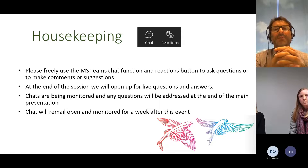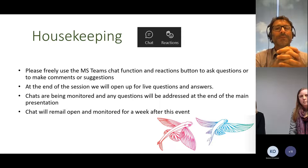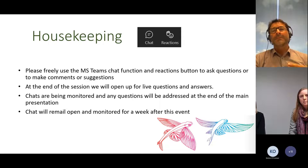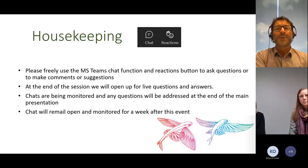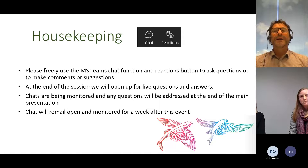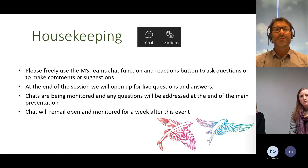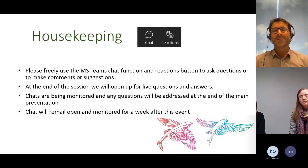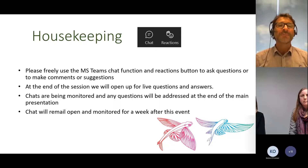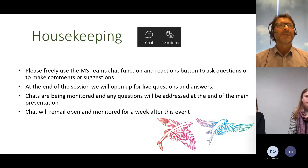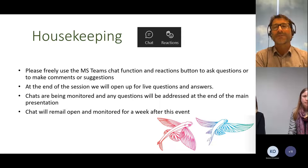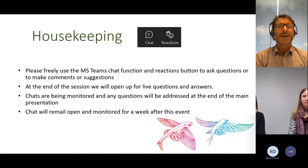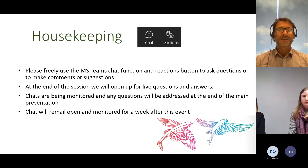Just be aware that we are recording this presentation — purely for the purposes of sharing with people who registered but couldn't make it today, and for yourselves to reflect on and share internally. We won't be circulating the recording once questions start, in the interest of people feeling free to ask whatever questions or make whatever comments they want.